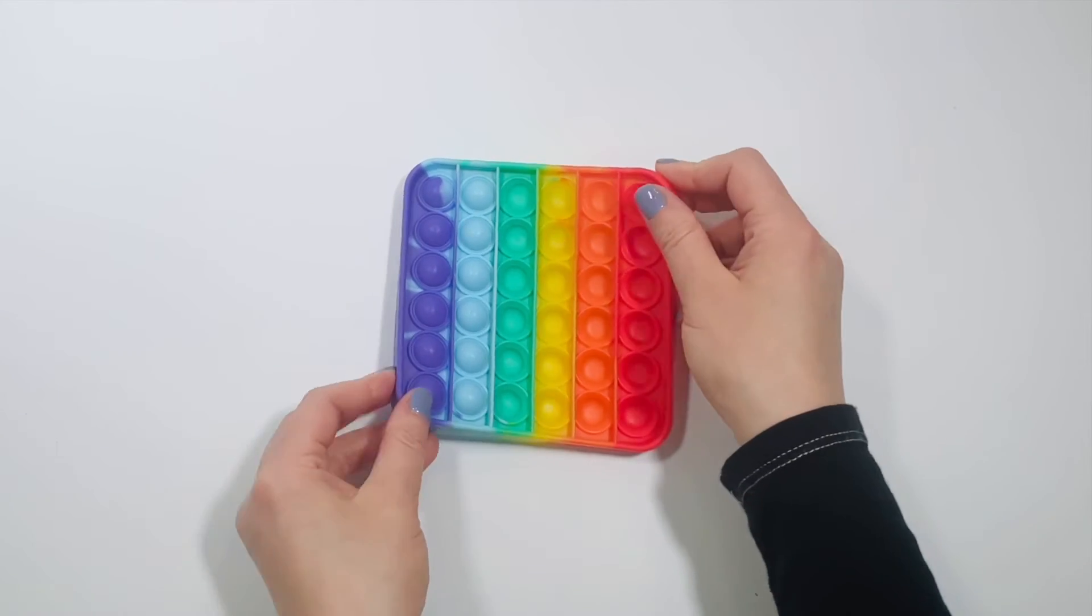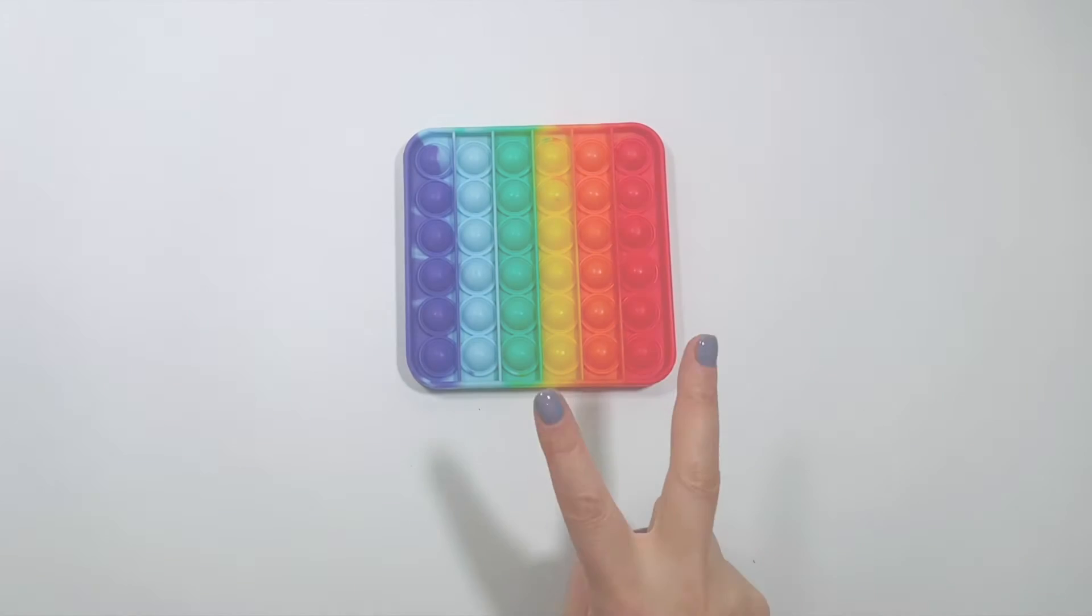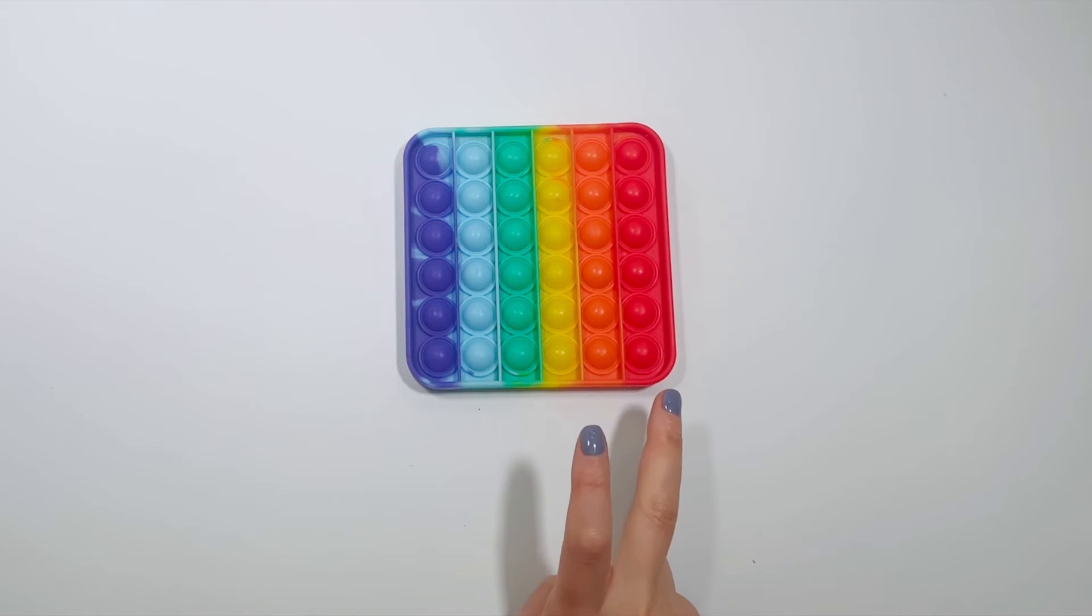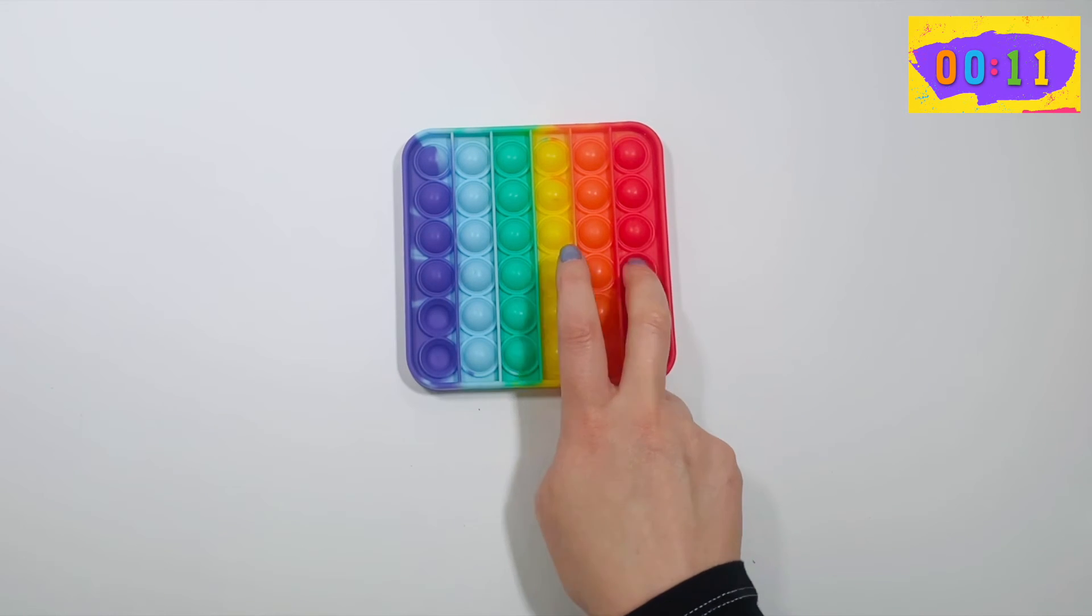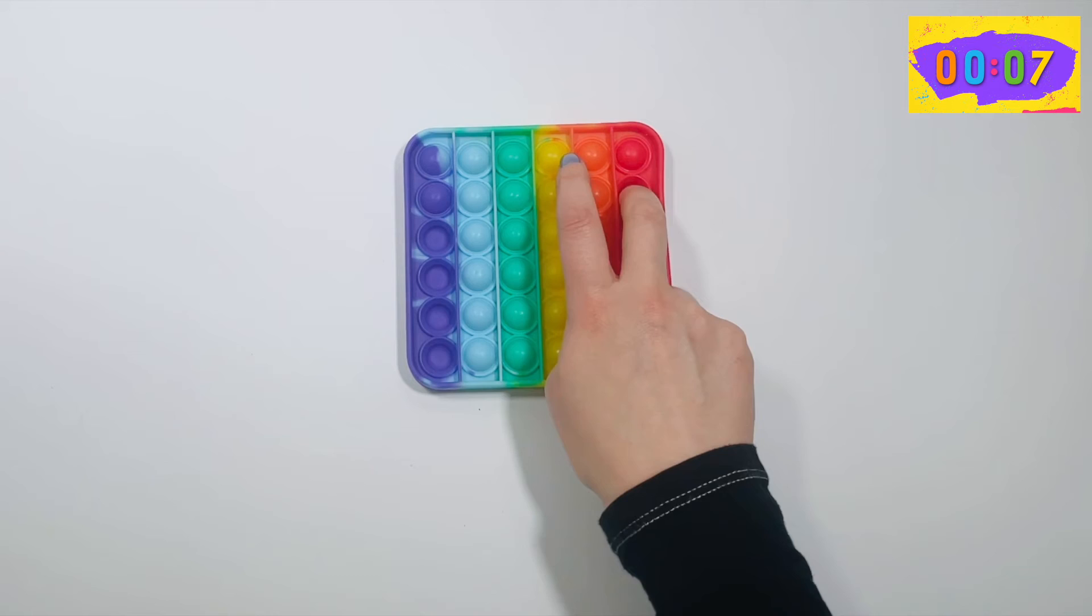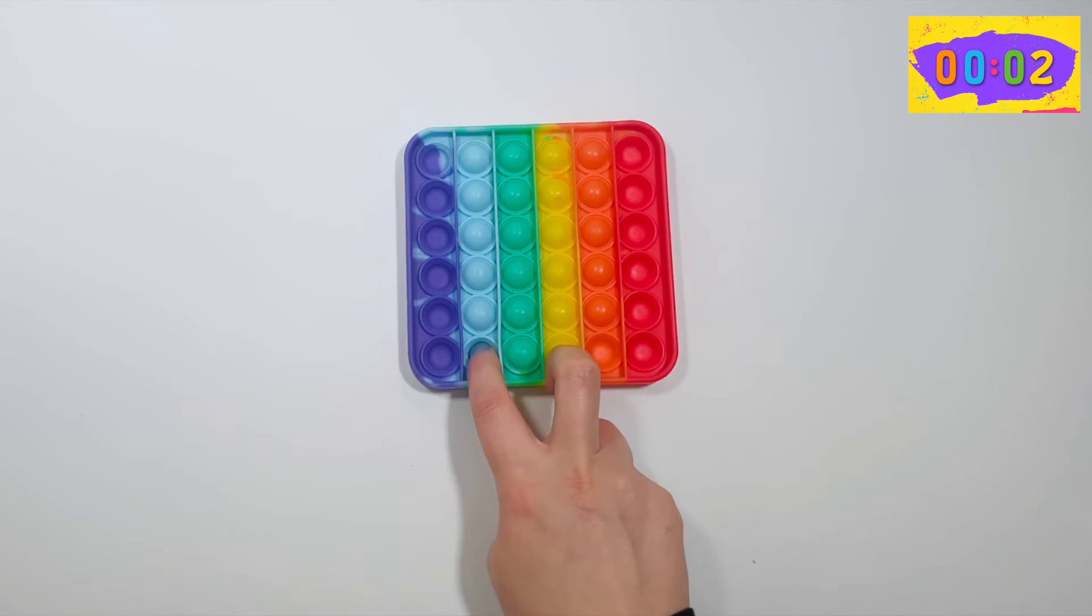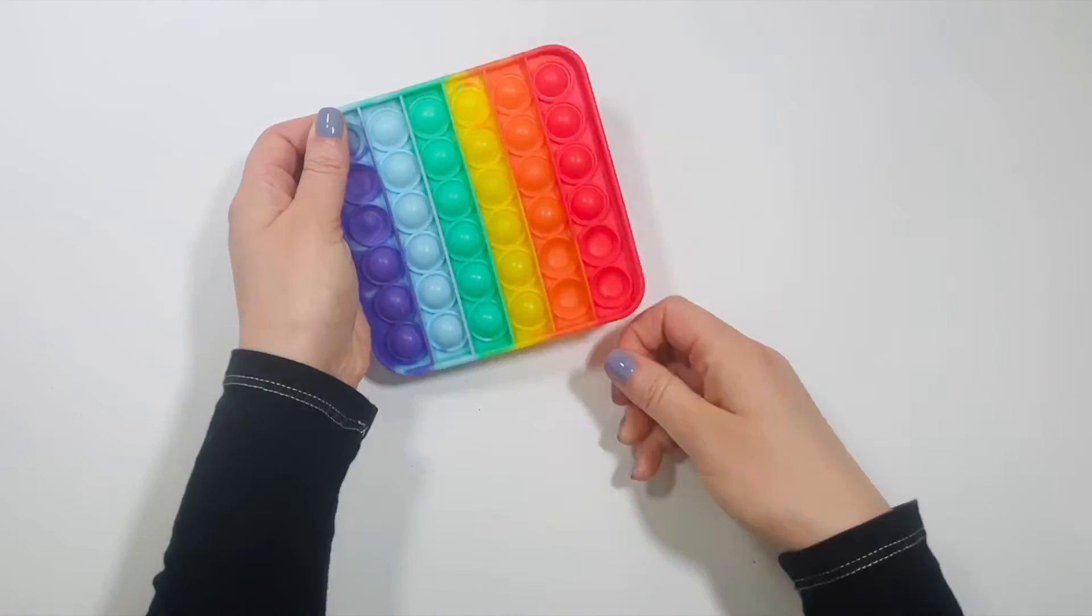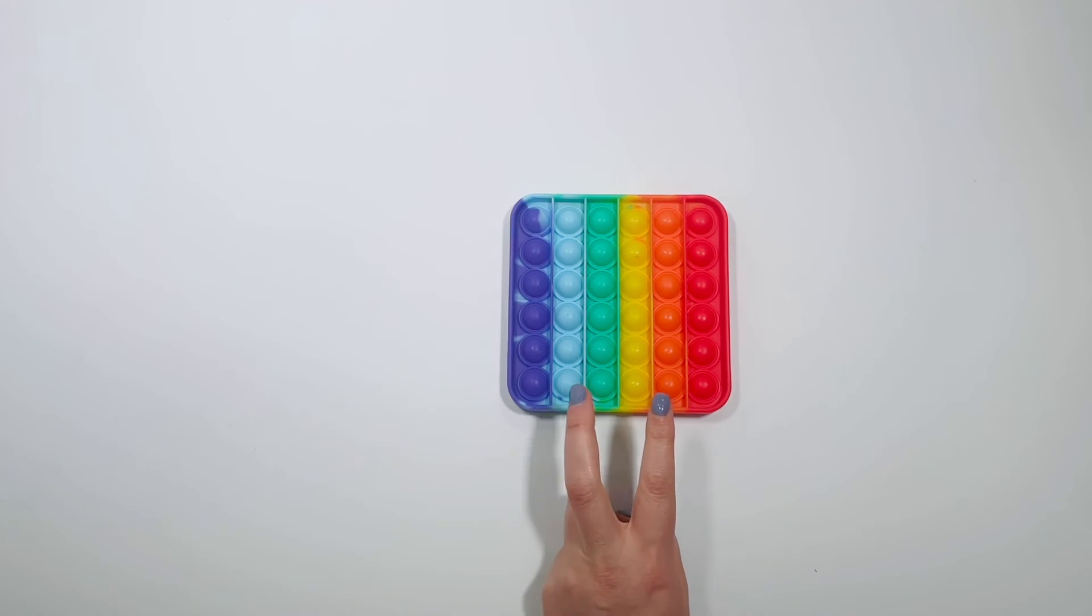Pull on your Pop It one more time. Use your right hand and alternate your index and middle finger and go from left to right, 15 seconds, start. Let's pull on your Pop It. Now let's use your left hand to alternate your index and middle fingers, go.